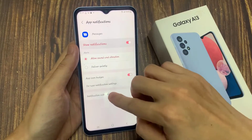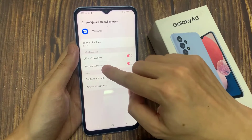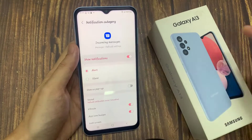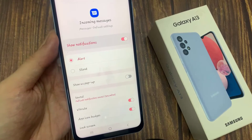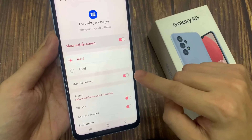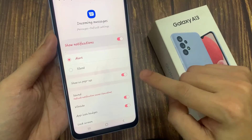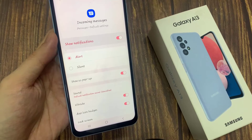In here, tap on Notification Categories, and then tap on Incoming Messages. Then tap on Show as Pop-up, and tap on this toggle button to turn on or turn off the text messages notification pop-up.